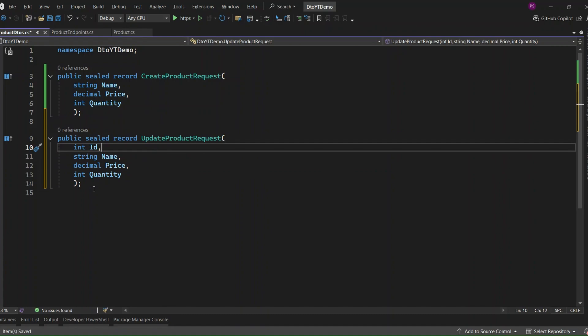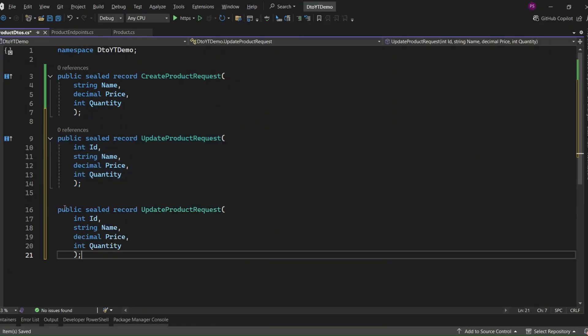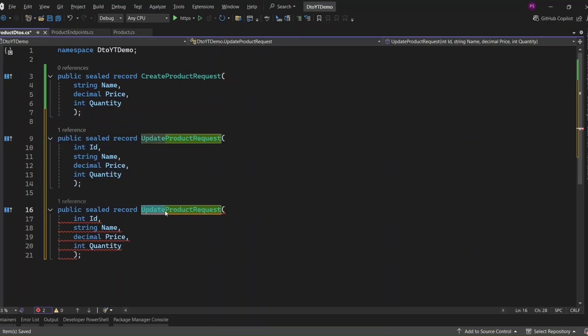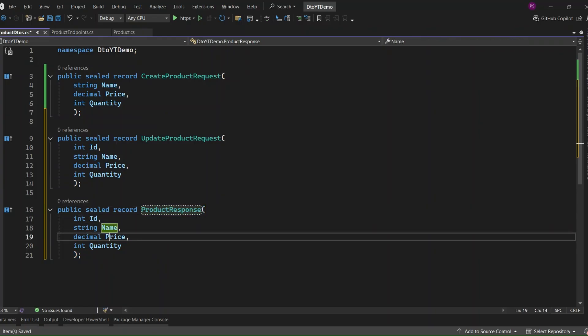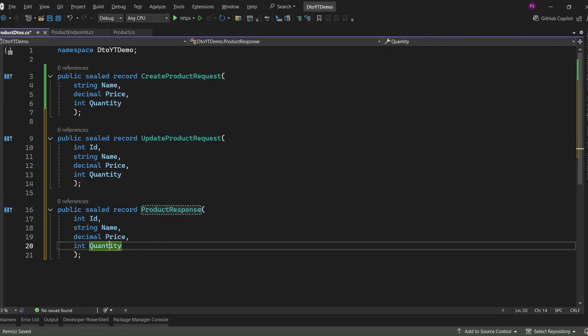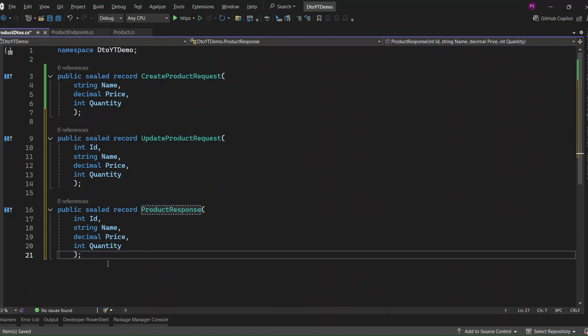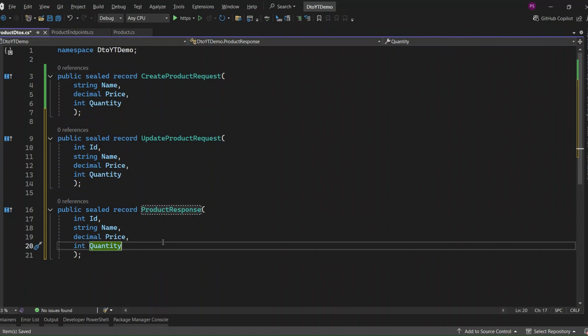Now, we've talked about the input DTOs, the ones we use for creating and updating products. Let's add one more, a response DTO, something we return back to the client when they fetch product data. I just copied the update product request and changed it to ProductResponse. So yeah, it's basically the same structure as the update DTO. We've got the ID, name, price, and quantity. This one's used purely for sending product data back to the client in a clean and consistent format. And again, if you ever want to include more fields later, like a CreatedAt timestamp or a status, you can just extend this without touching your core entity. That's the beauty of DTOs.